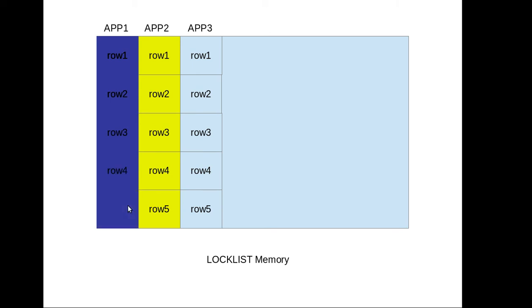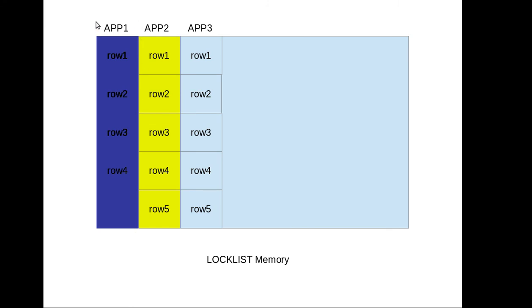So what happens now? He has basically exhausted his entire lock list memory which was available to the application one because it has consumed almost - for example if my max lock was set to five percentage, now it has consumed all of that five percentage of lock list memory at this point.